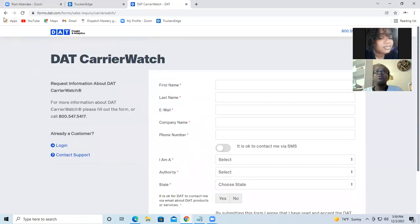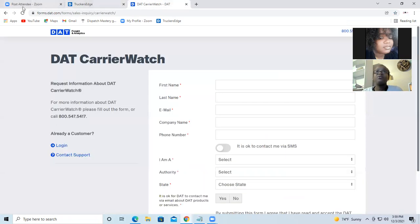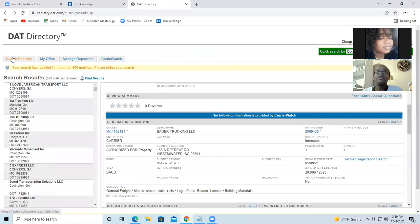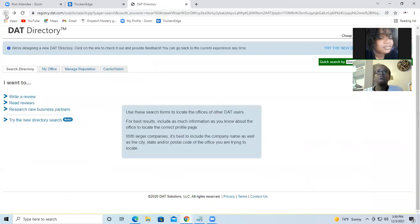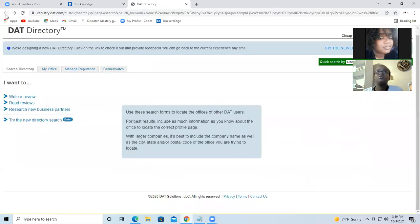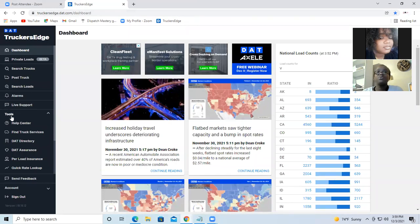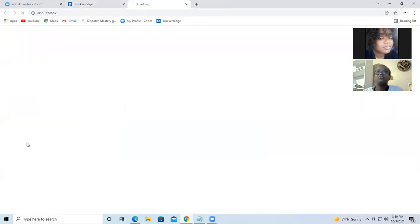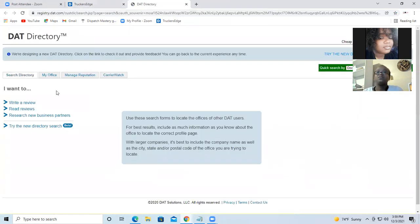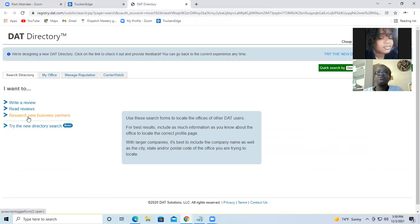So that was a quick video about how to find carriers on DAT. So again, let me recap. Let's redo from DAT. So you go to tools, click on DAT directory.